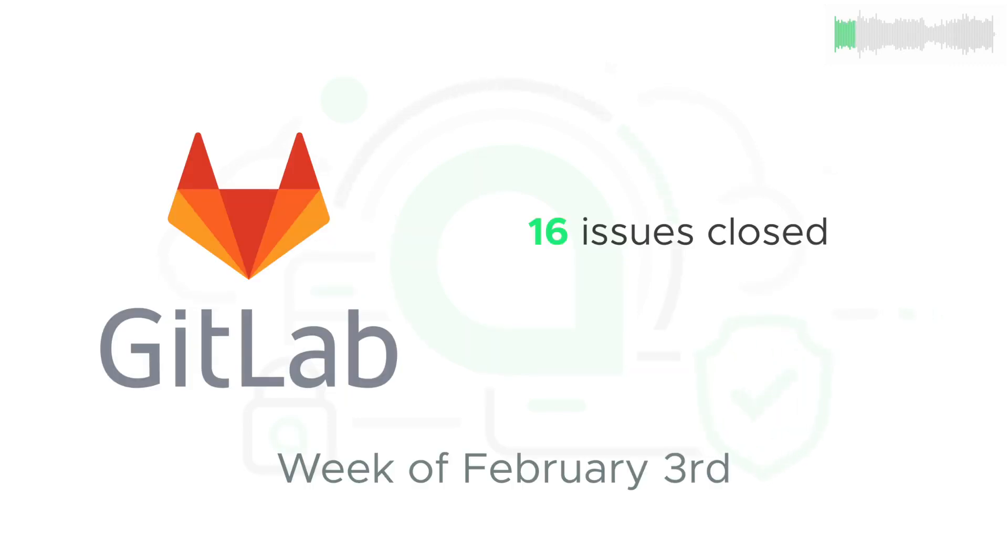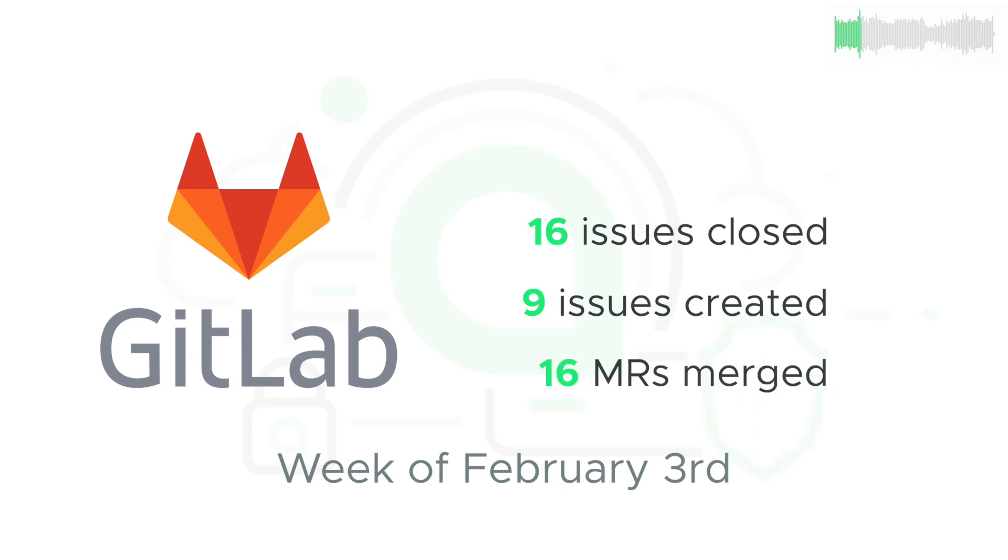16 issues were closed, 9 issues were created, and 16 new pieces of code were merged into the core codebase.